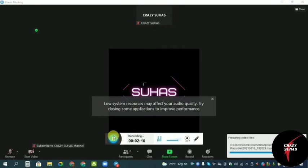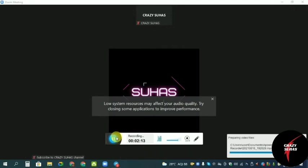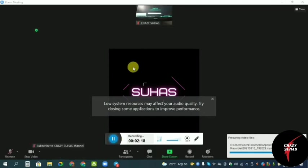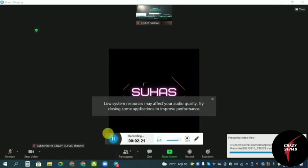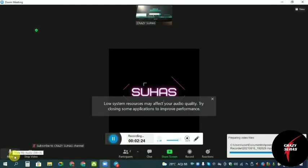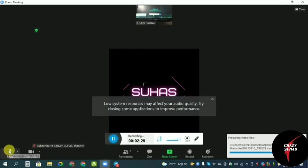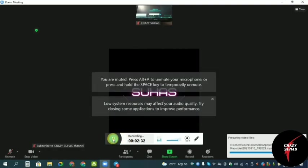You don't have to buy a mic and webcam, you can use your phone. So now the camera and mic are working out. Subscribe to Crazy Suhaas channel.